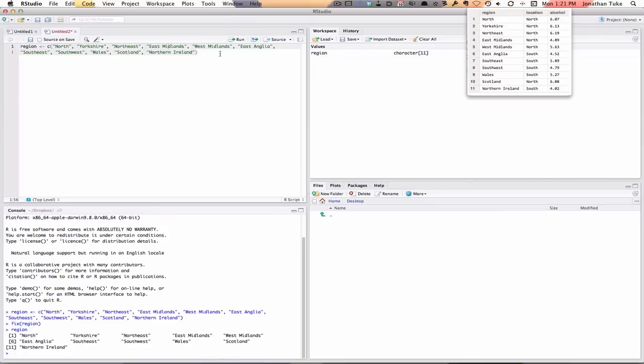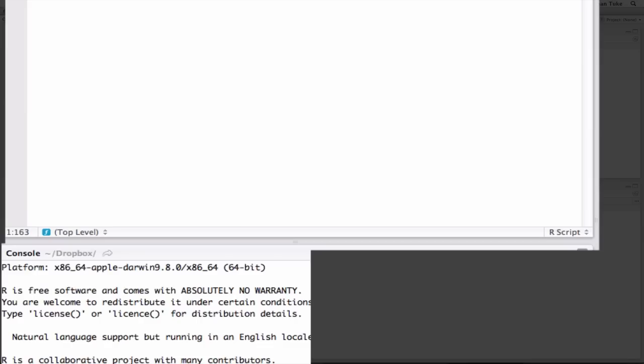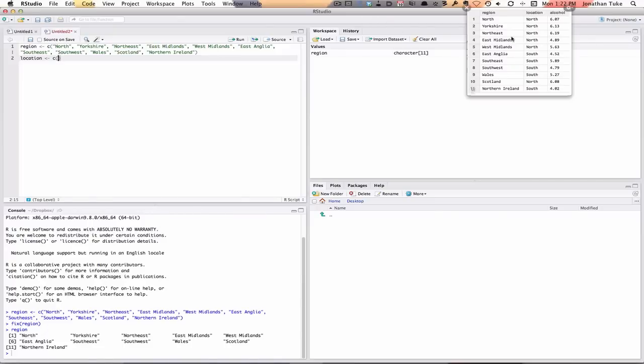So next we have to add location. So location, assign, C. Now instead of typing north five times, I'm going to use the rep function. If we come down to the console, I'll show you what that does.